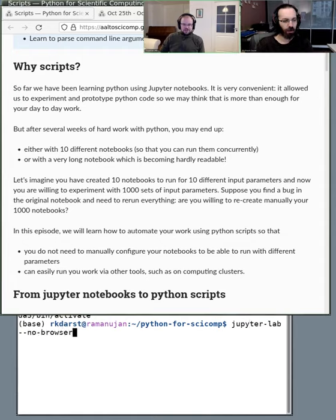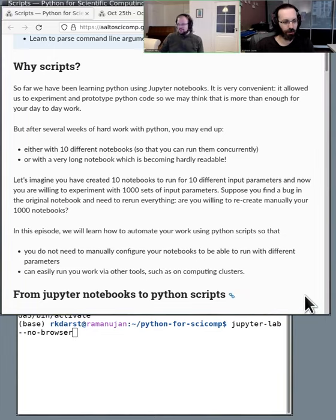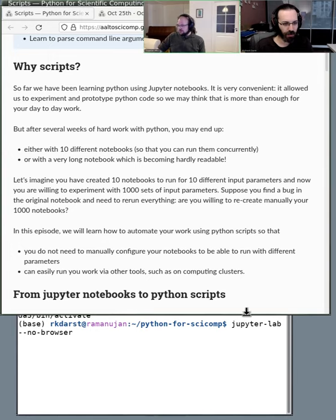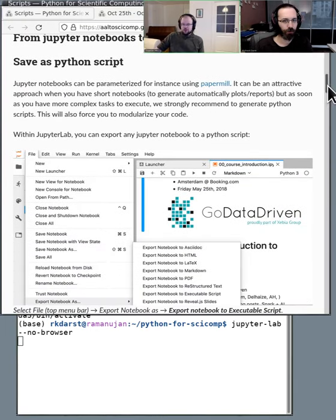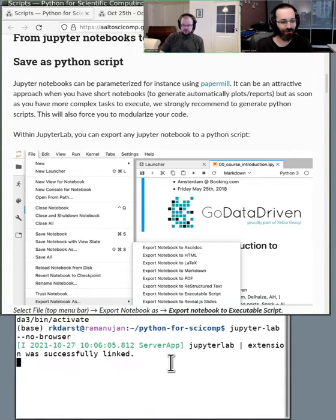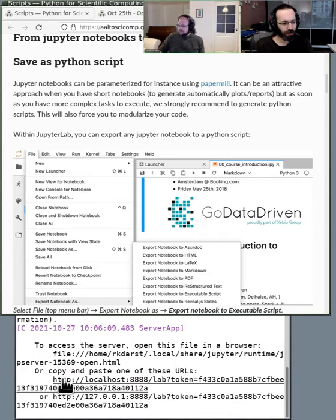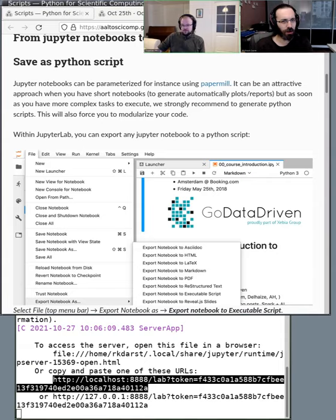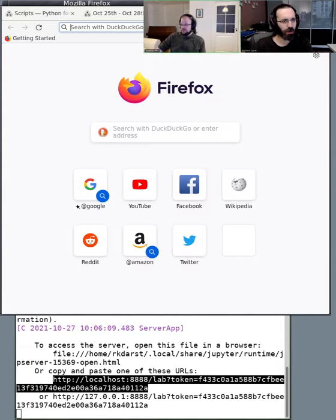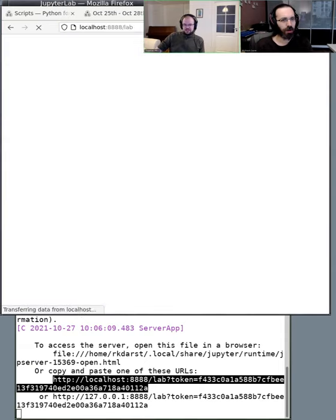Going from Jupyter to scripts is not really difficult. Should we do the example? If you have JupyterLab open, let me get started. There are two options for how you can export — or there are probably a lot more, but we'll mention two of them. Thomas, when you start programming like this, do you start in Jupyter or do you start as a script directly?